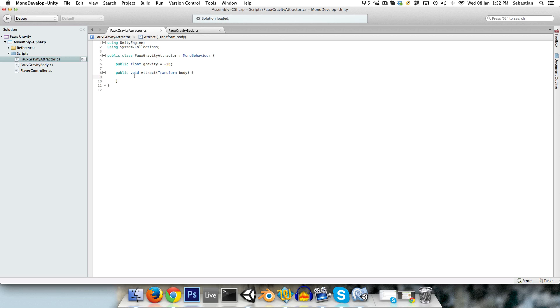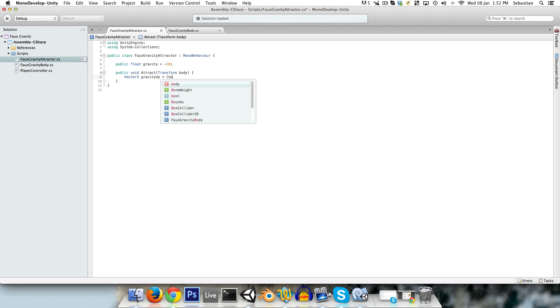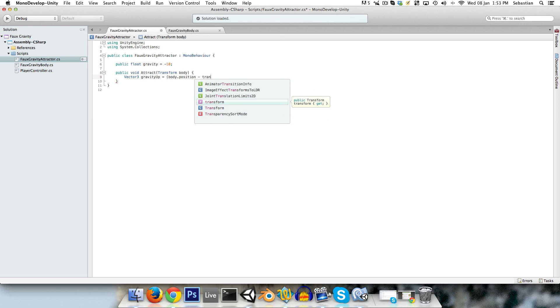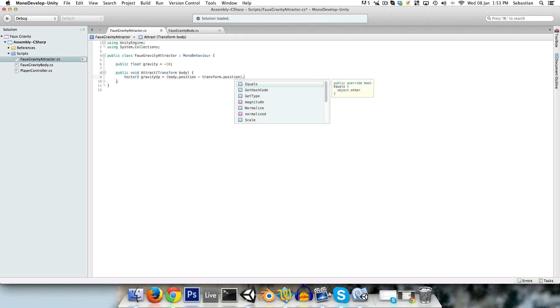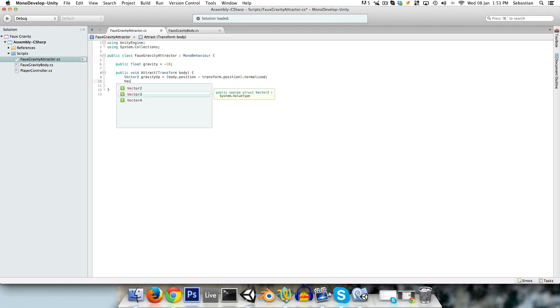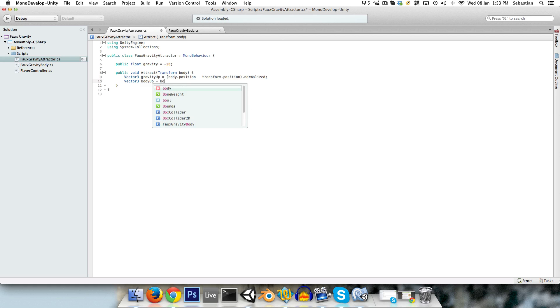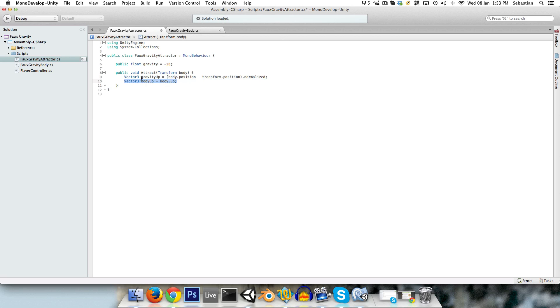So everything else is going to be happening within this attract method. So the first thing that we want to do is we want to figure out the direction of the player from the center of the planet. So we can do this by saying Vector3, and we'll call this gravityUp. This is the up direction of gravity. And it's equal to the position of the body, so that's body.position, minus the position of the planet, and we'll just normalize this value by just saying dot normalized. And for later on, let's just create a Vector3 bodyUp, and this is just equal to body.up. So that's the direction that the body is currently facing. So we always want the body to be facing gravity up, so we'll be sort of moving from the body up to gravity up.